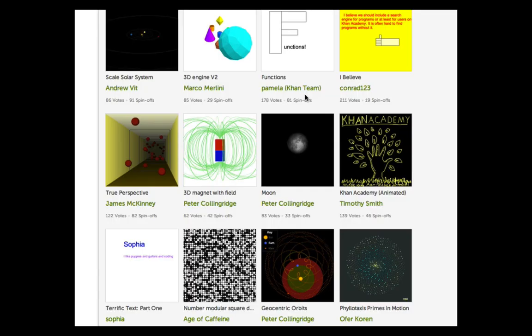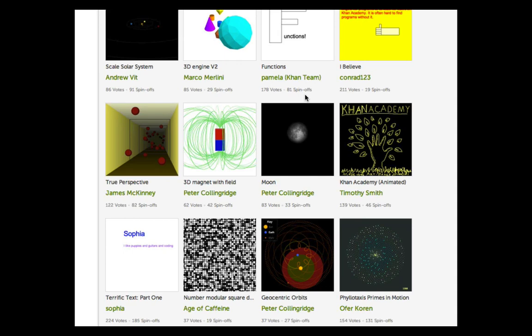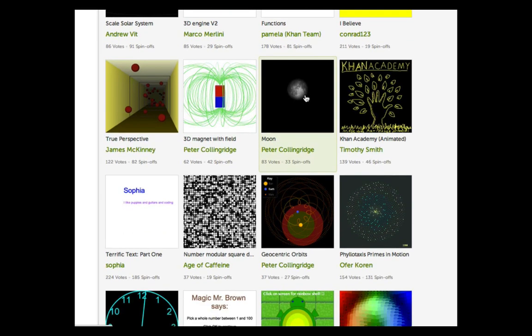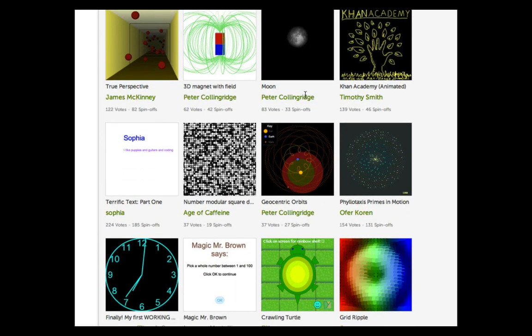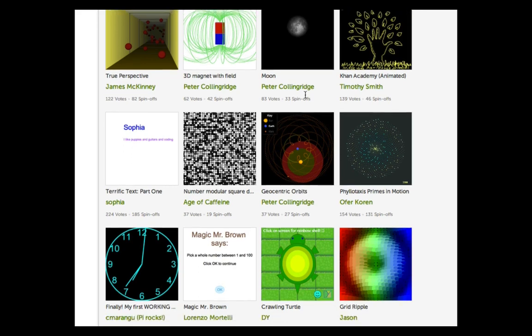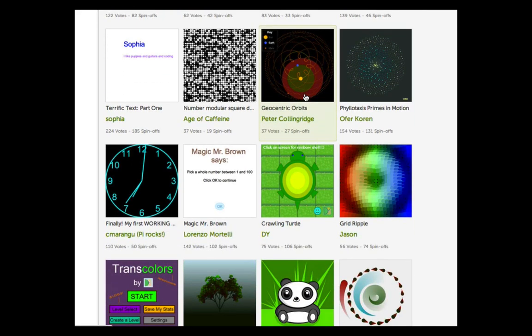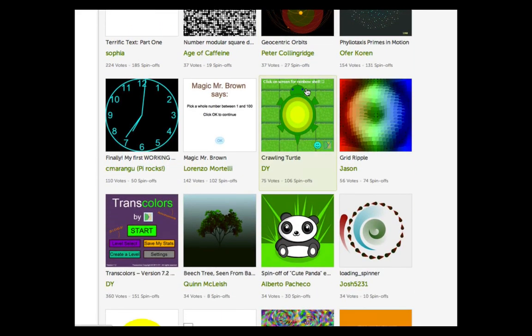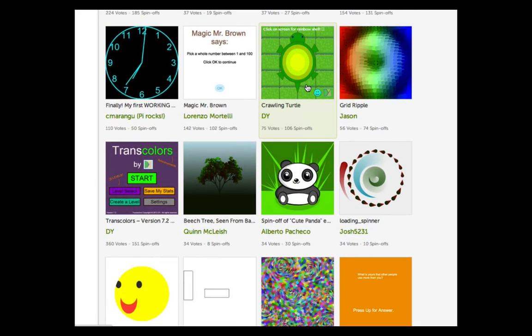Here on Khan Academy, you'll spend your Hour of Code learning to make computer-generated drawings. We can't cover that much in so little time, but we hope you'll get excited by your first taste of code and want to go deeper.